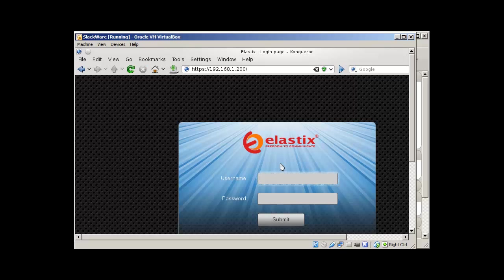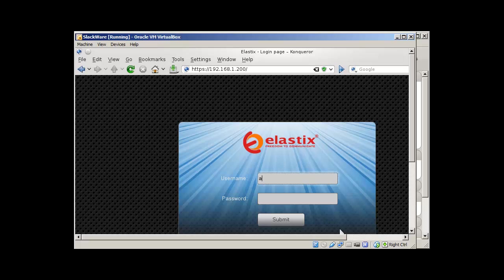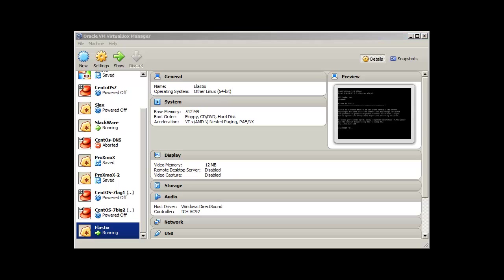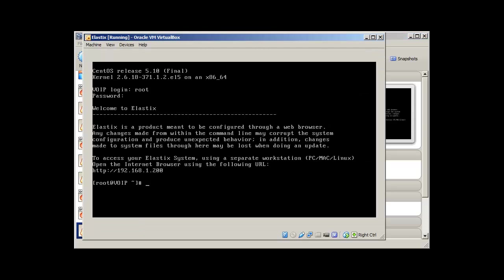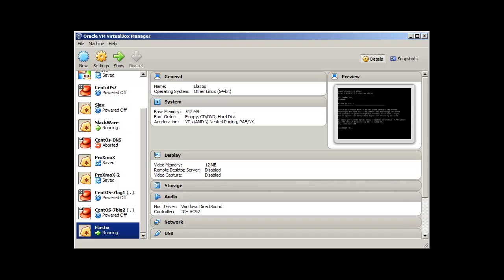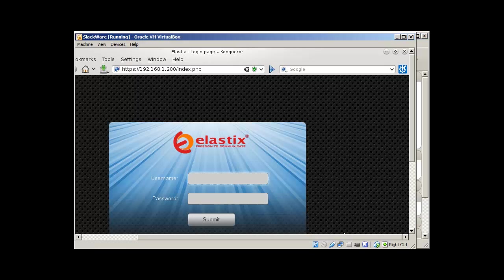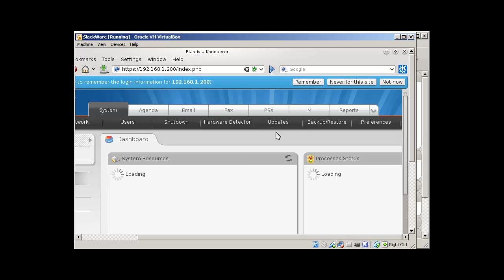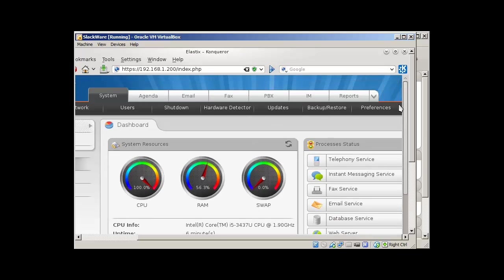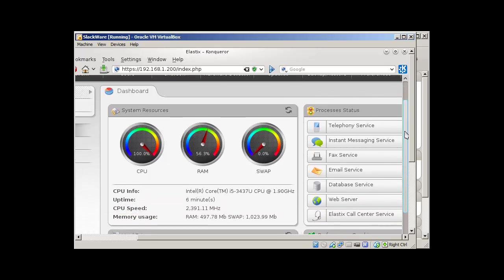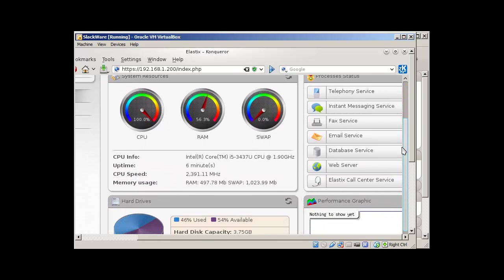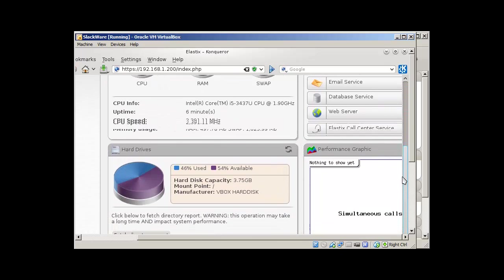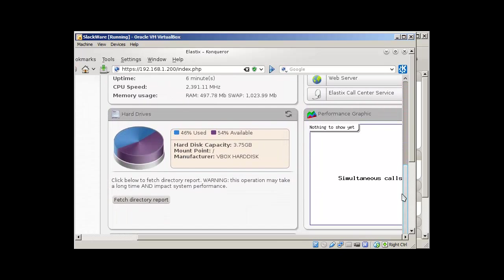So the user name is admin. And the password is the password you provided for root. So once you enter the password and user name, it will bring you to this page. It's a dashboard.